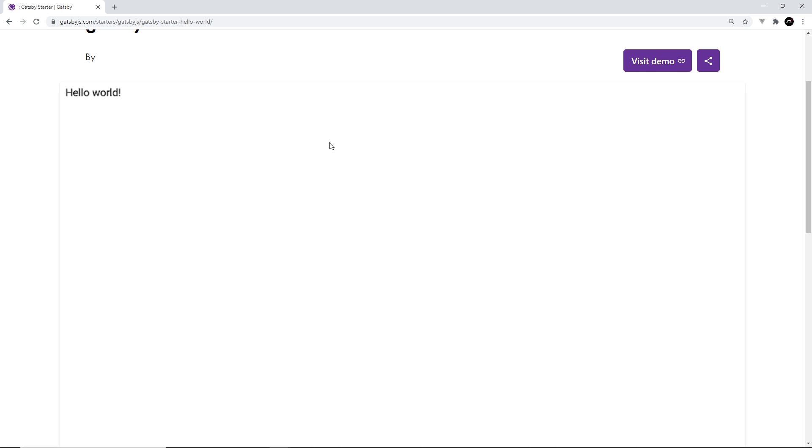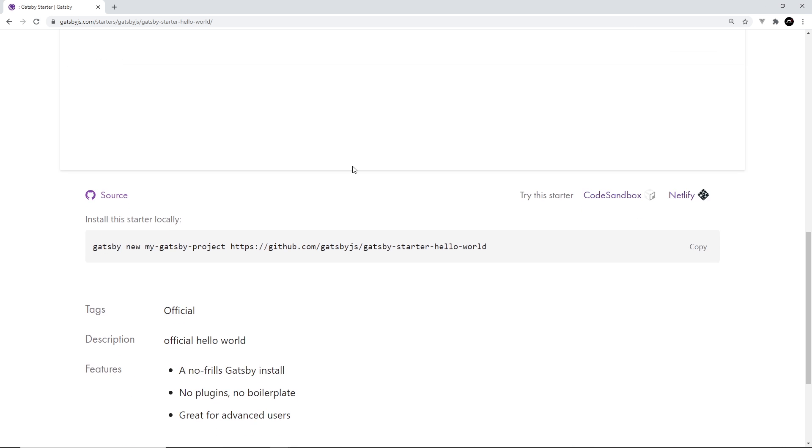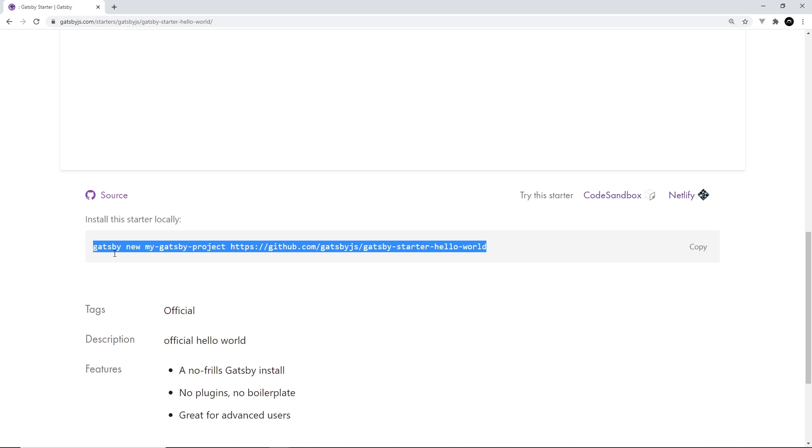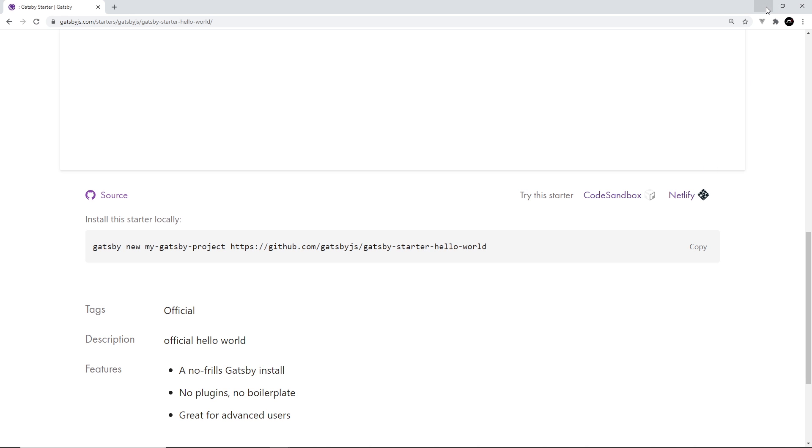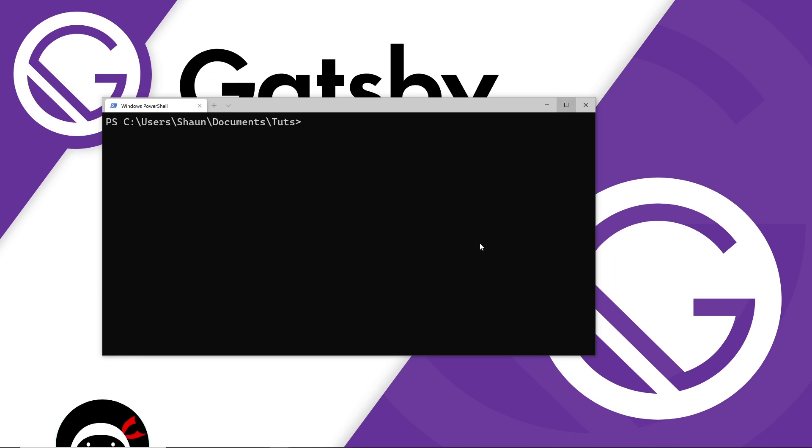So if we scroll down here, it's going to show you how to install this starter. But there's one thing we need to do first, and that is to install the Gatsby CLI. And only then can we use a command like this because we start it using the Gatsby CLI. So let's install that first of all.